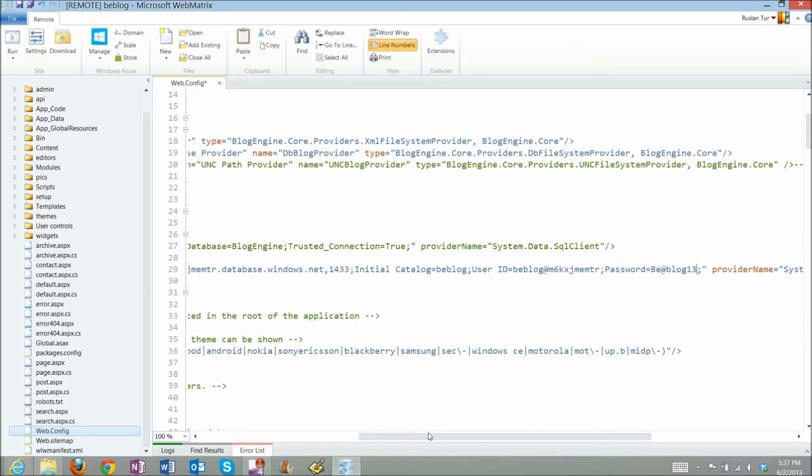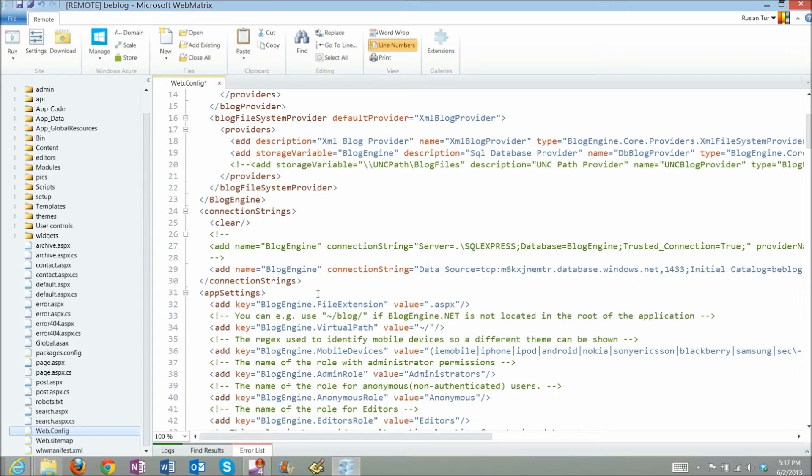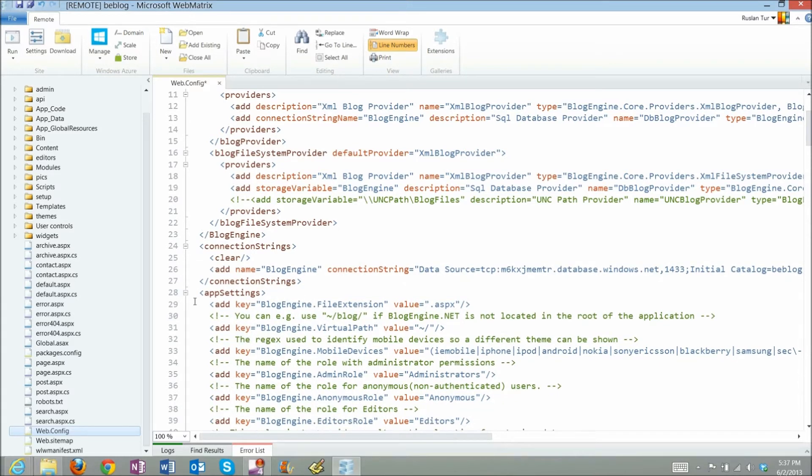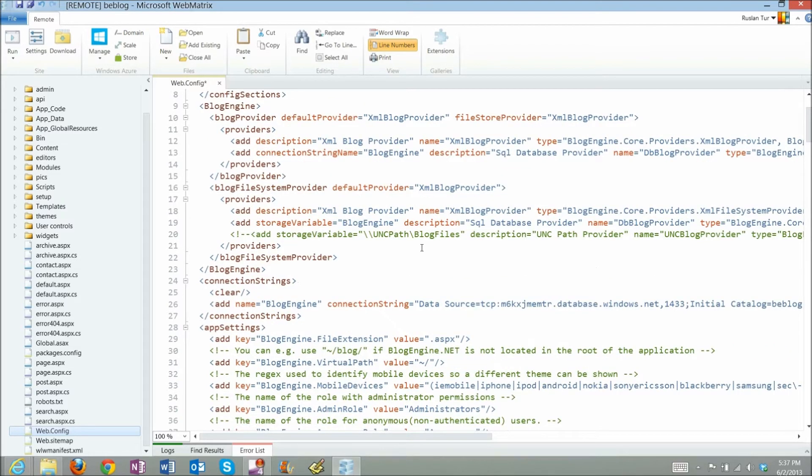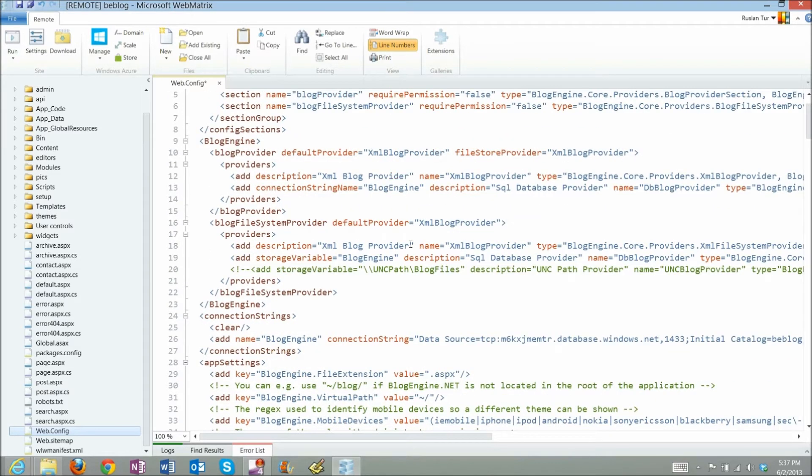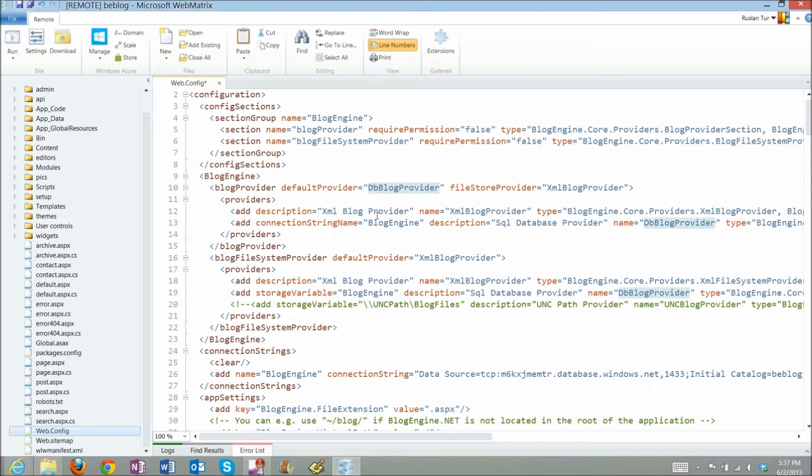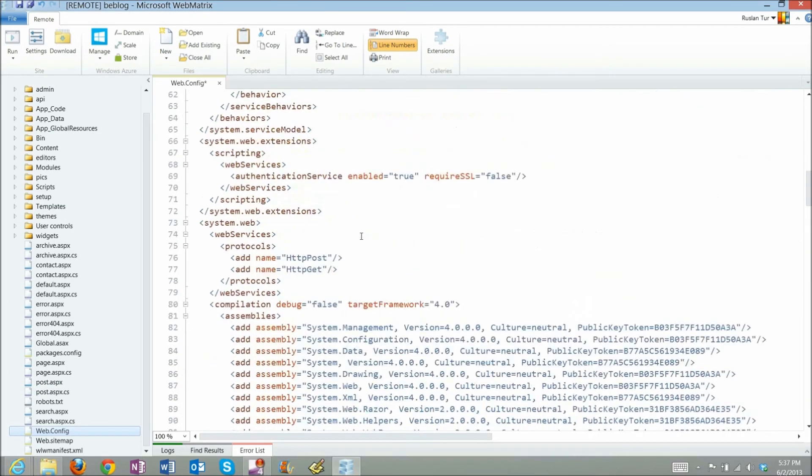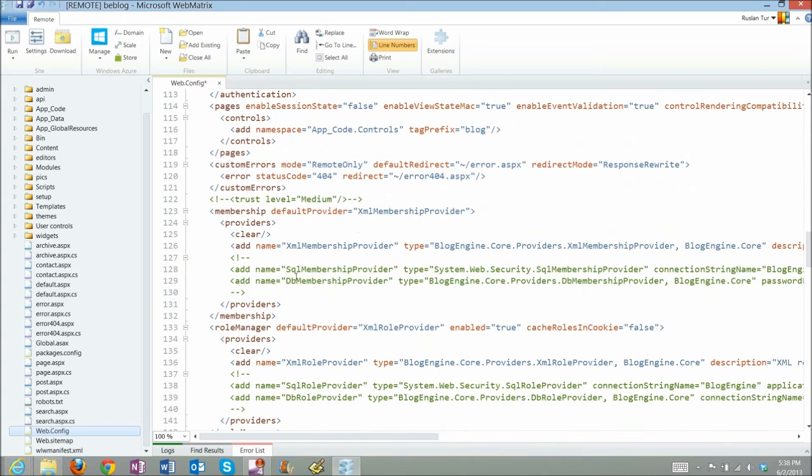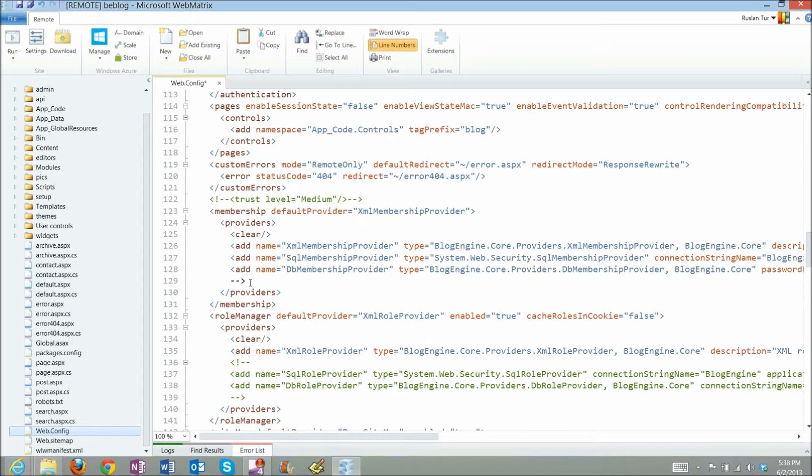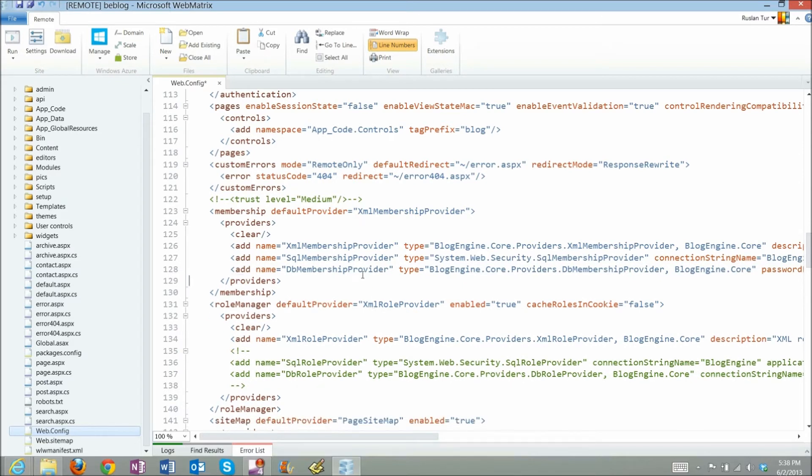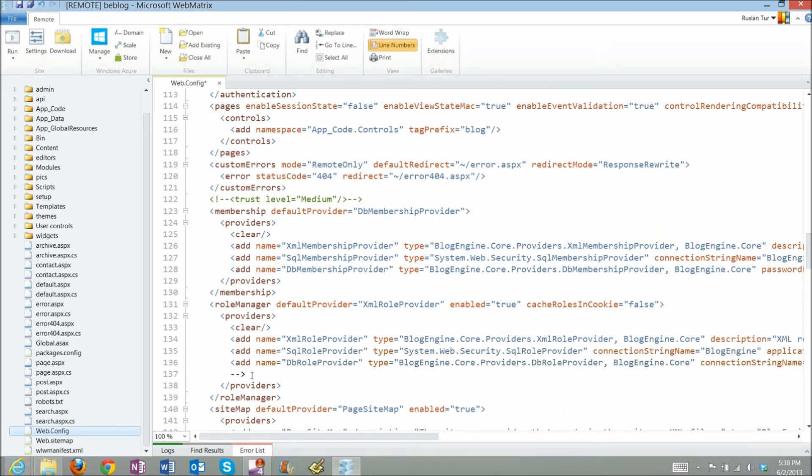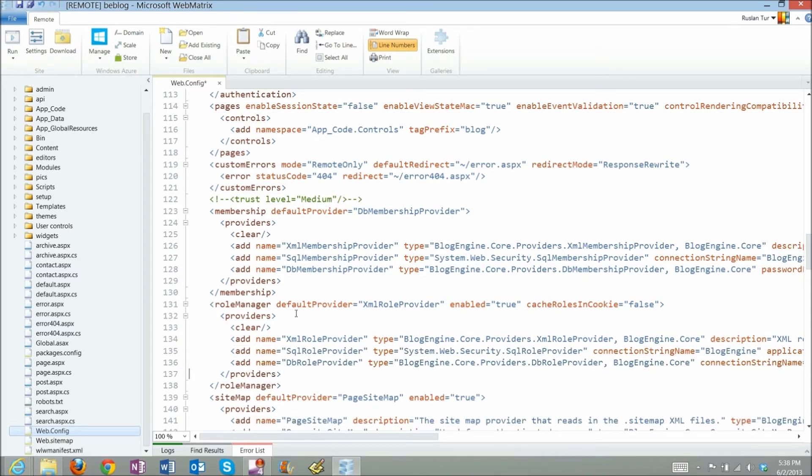And the other one, usually used for local connection to SQL Express, and I don't need it right now, so I'll just remove it. So now connection strings set up, and what I need to do else is that there is an XML blog provider right now as a default. So I switch it to DB blog provider. And there's also sections for membership and roles. So I uncomment entries for database, and I set default provider to database for membership, and do the same for roles. So my user and roles data will be saved in the database, instead of the XML files.